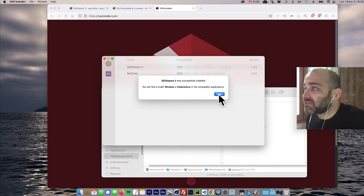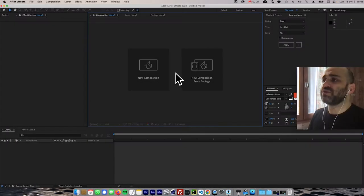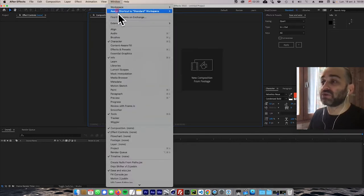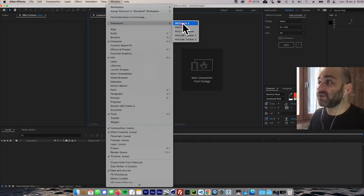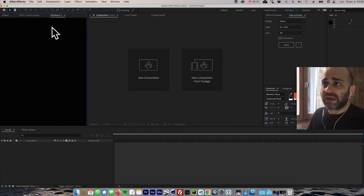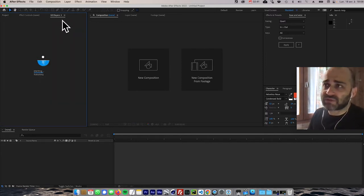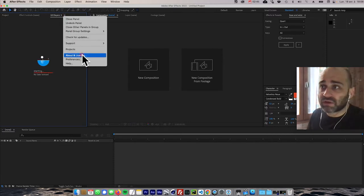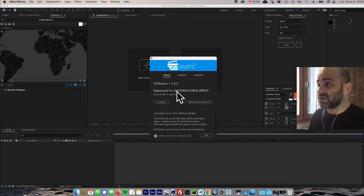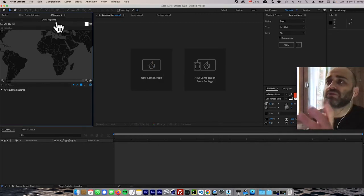Once you have After Effects open, you should be able to find GeoLayers under the Window menu, then Extensions — GeoLayers 3 is right there. Open it, and then the last thing to do is enter your license. Go to About > License and there should be a slot to enter it.